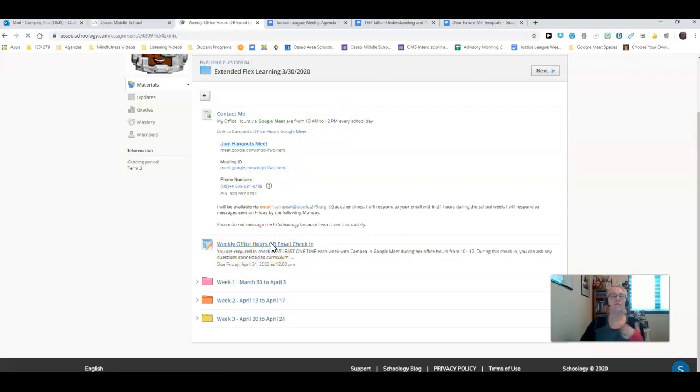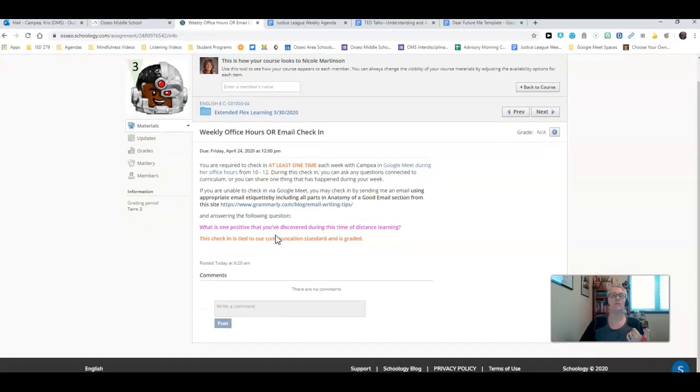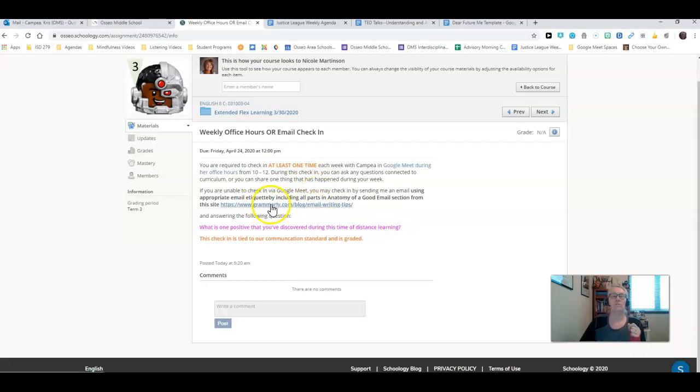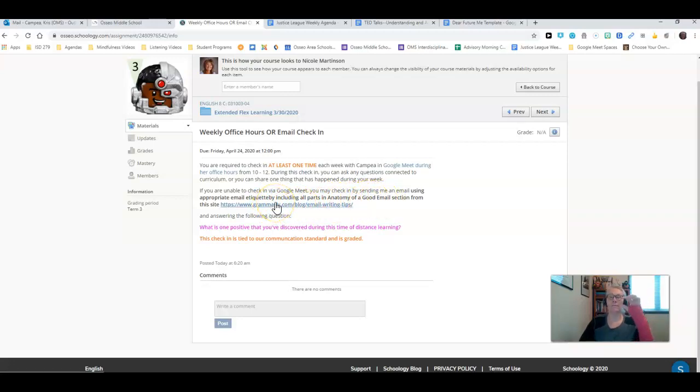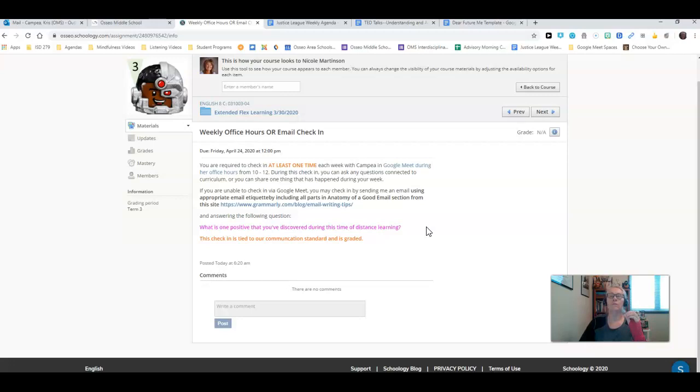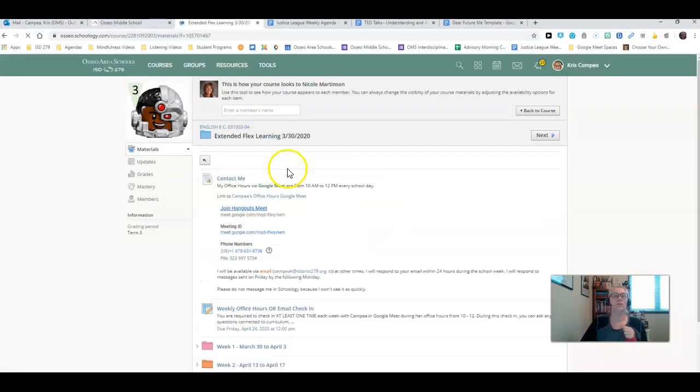The weekly office hours or email check-in, you're required to check in at least one time either during my Google Meet or via email. If you're going to check in via email, make sure that you have all the parts and the anatomy of a good email section from this site. In the body of your email, you're answering this question: What is one positive you've discovered during this time of distance learning?